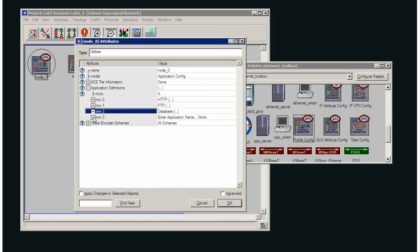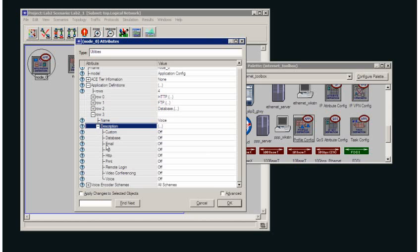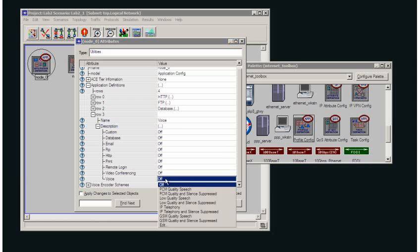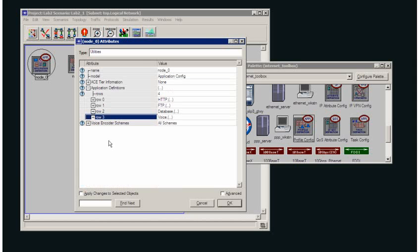And then lastly I'm going to add my voice application. I'm going to set that as being PCM quality voice. So I now have my four applications: HTTP, FTP, database, and voice.